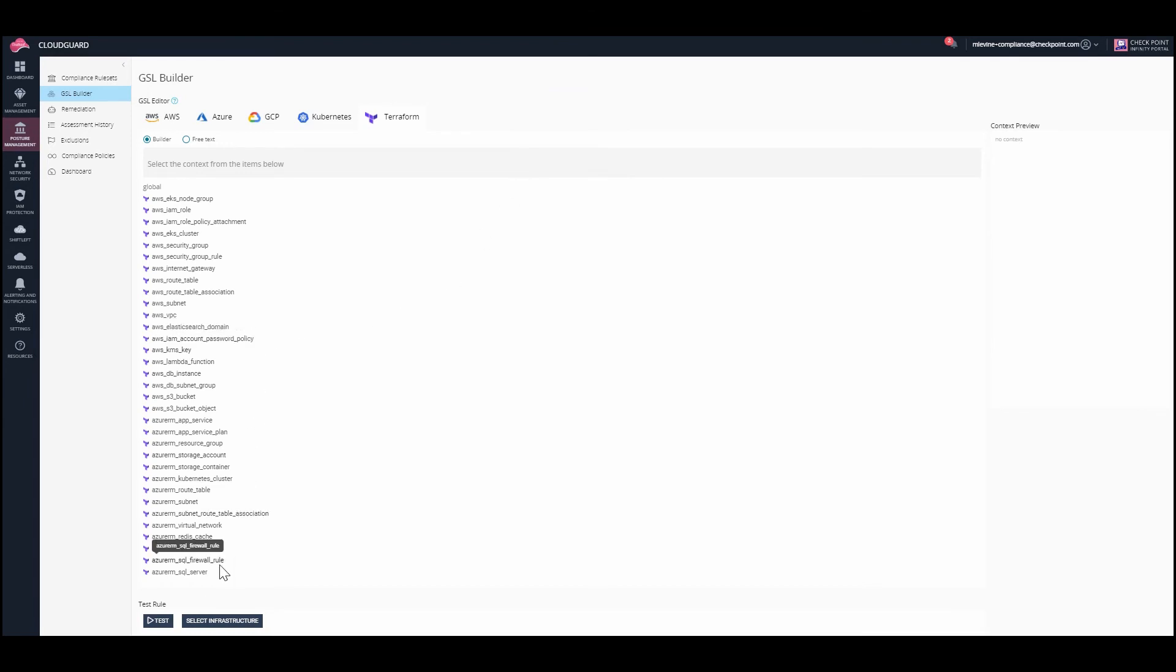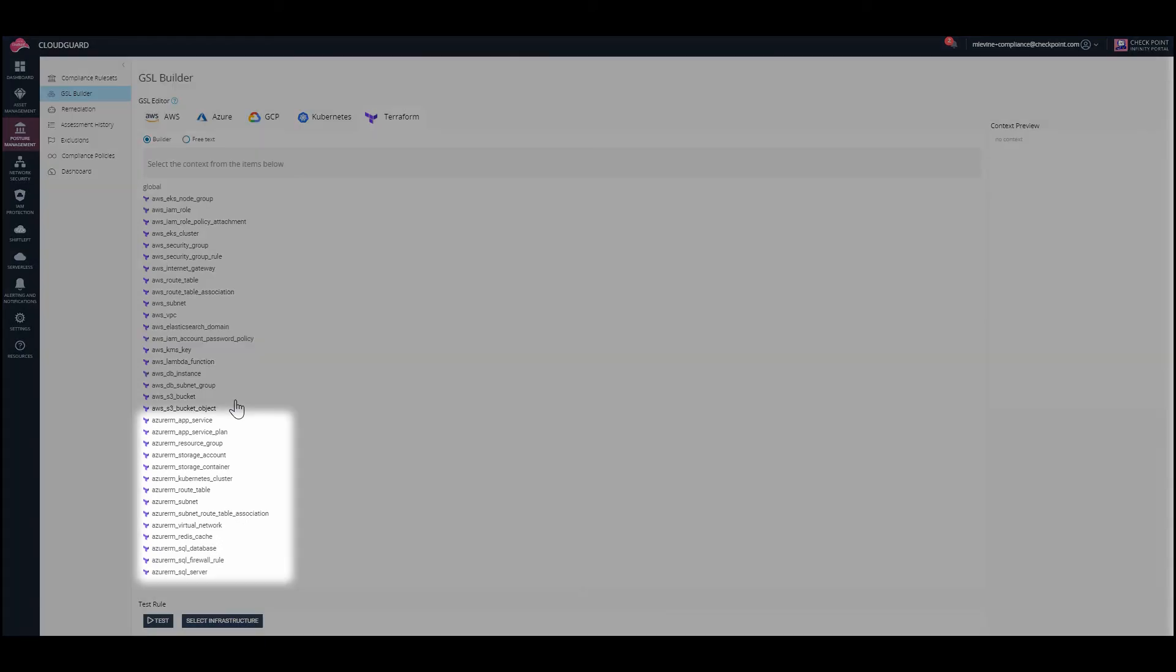In this example, we can see a multi-cloud environment where we can simultaneously scan for misconfigurations on both Azure and AWS.